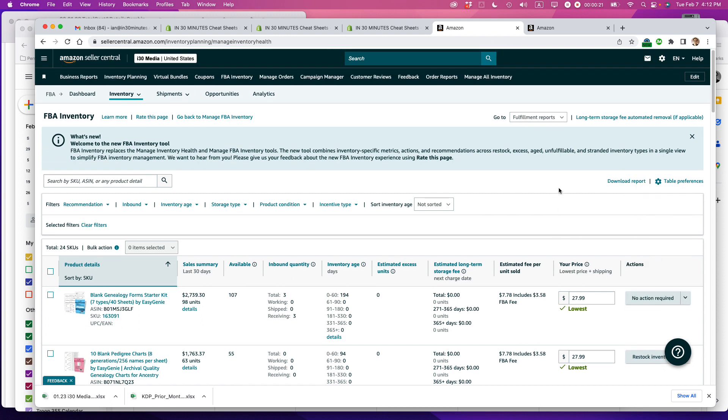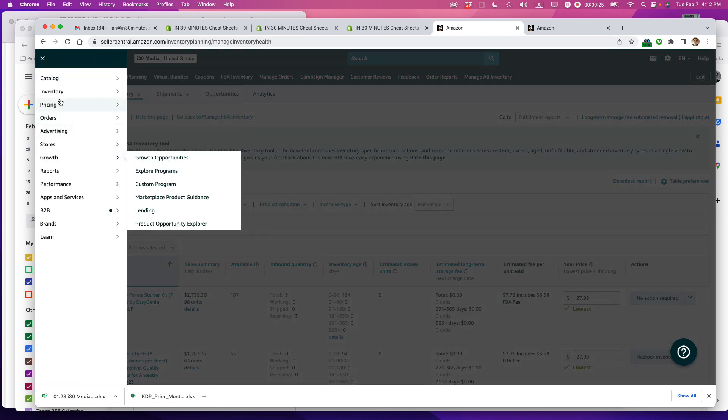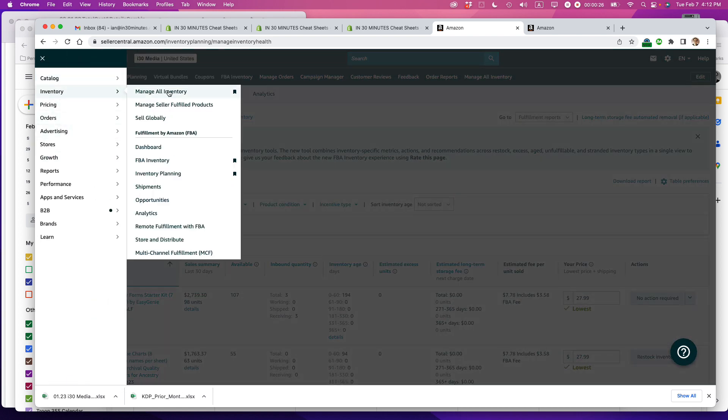To delete it, you actually have to go to Manage All Inventory. So go to the menu, Inventory, Manage All Inventory.